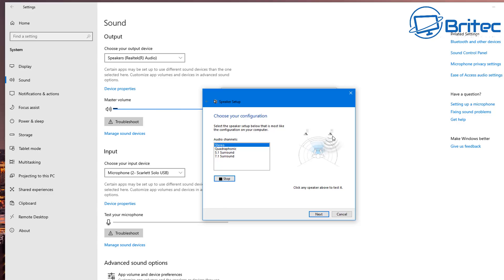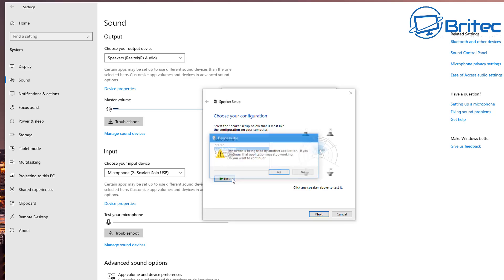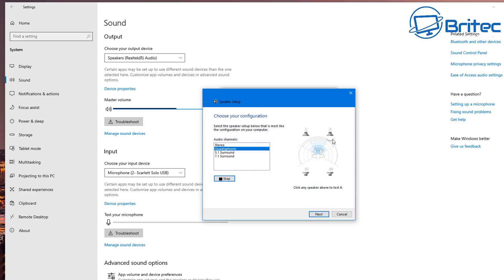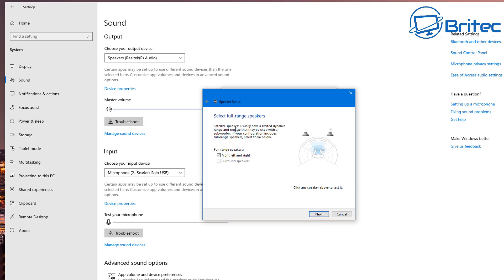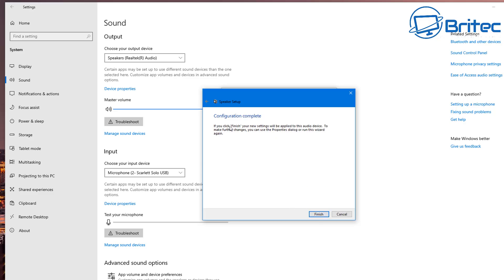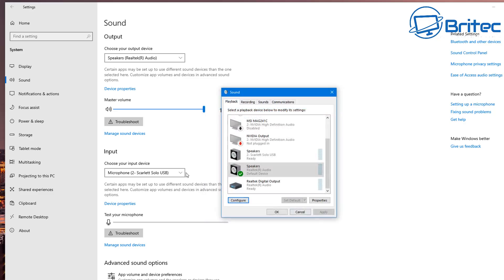If you've only got two speakers it will be in stereo, but if you have quadraphonic, 5.1, or 7.1 you need to test all of those speakers. If there's an issue with some of them — like the subwoofer — then you've got issues with the speakers themselves. Once done, it should say Configuration Complete.